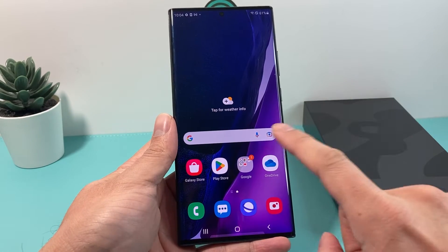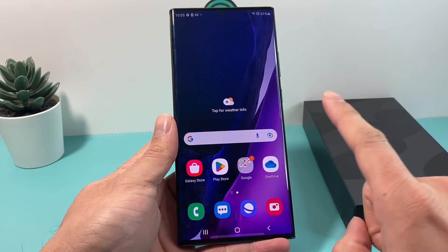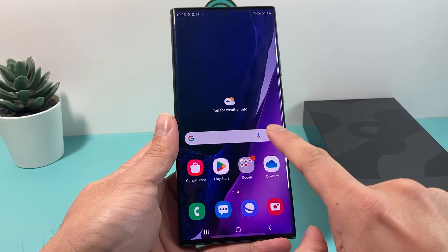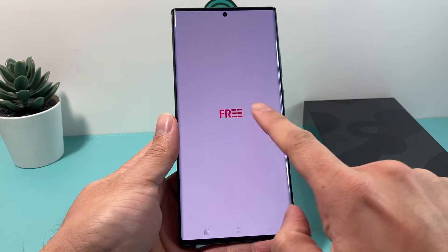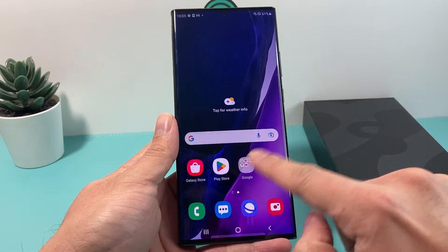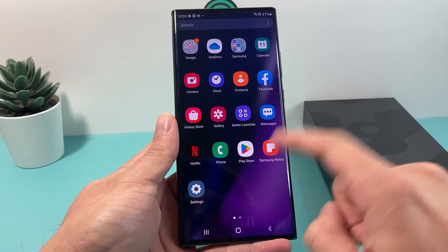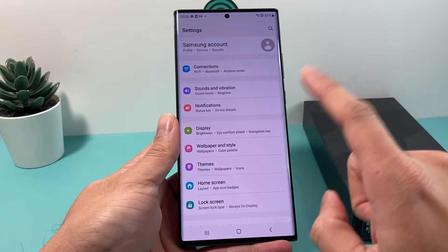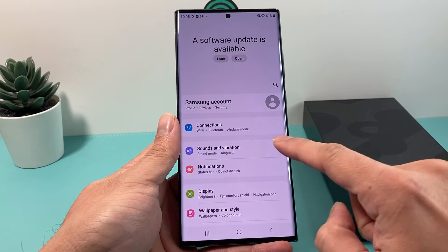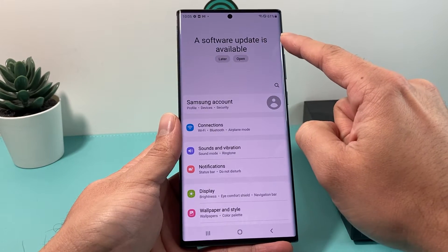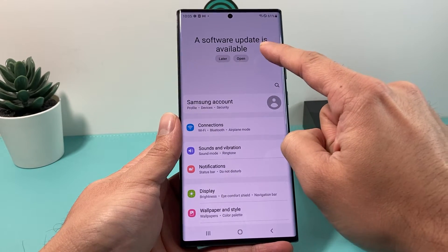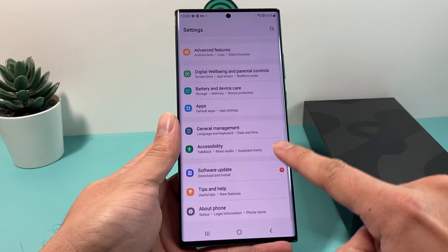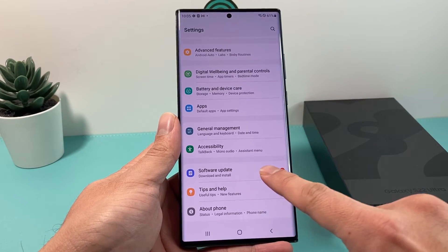The first way is making sure that your Android device is updated to the latest software update. To do that, you simply want to open up Settings. Go ahead and slide up to Settings, locate it on your Android phone, and click on it. You'll get to this page where you can see there's a software update available.